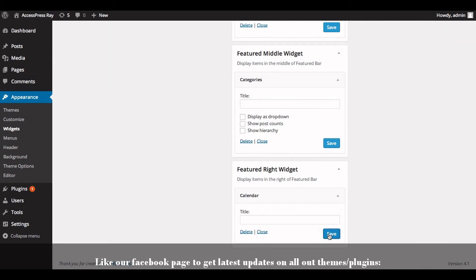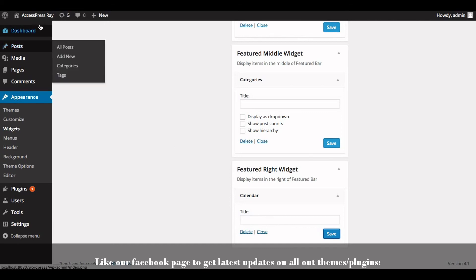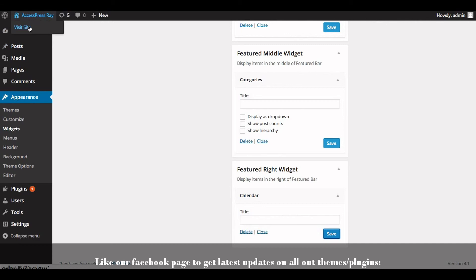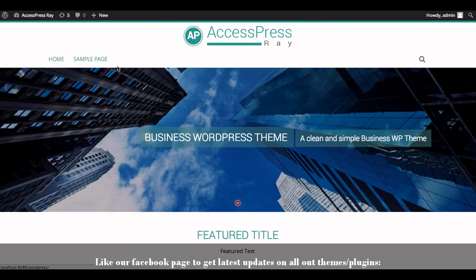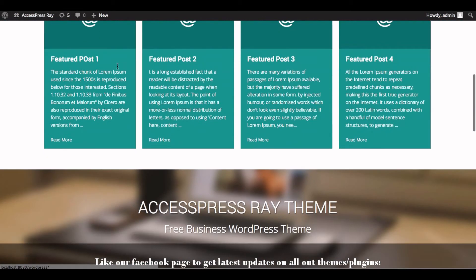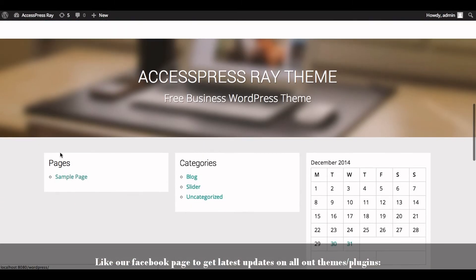Now let's go to the frontend of the website and check out the featured widget bar. This is how you add the featured widget bar in the AccessPress Ray theme.